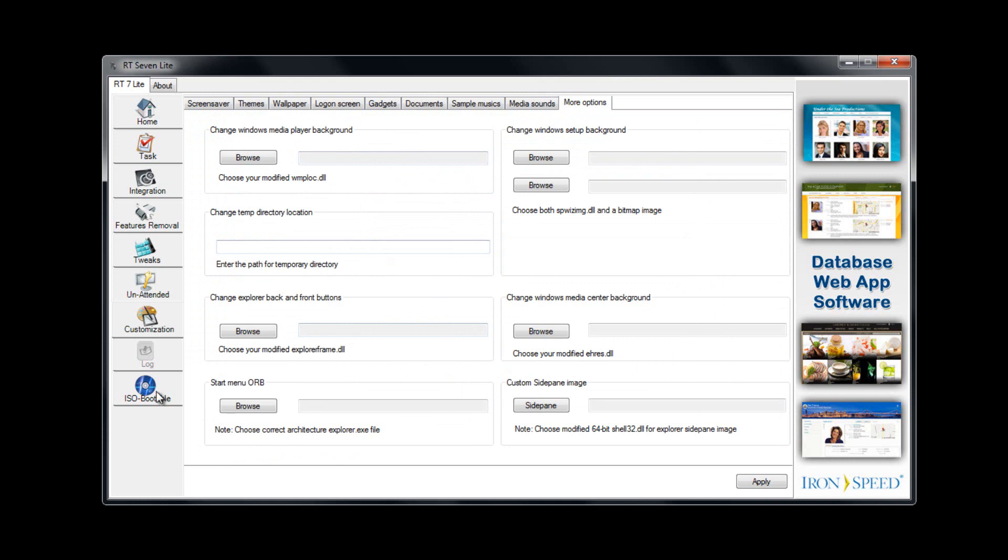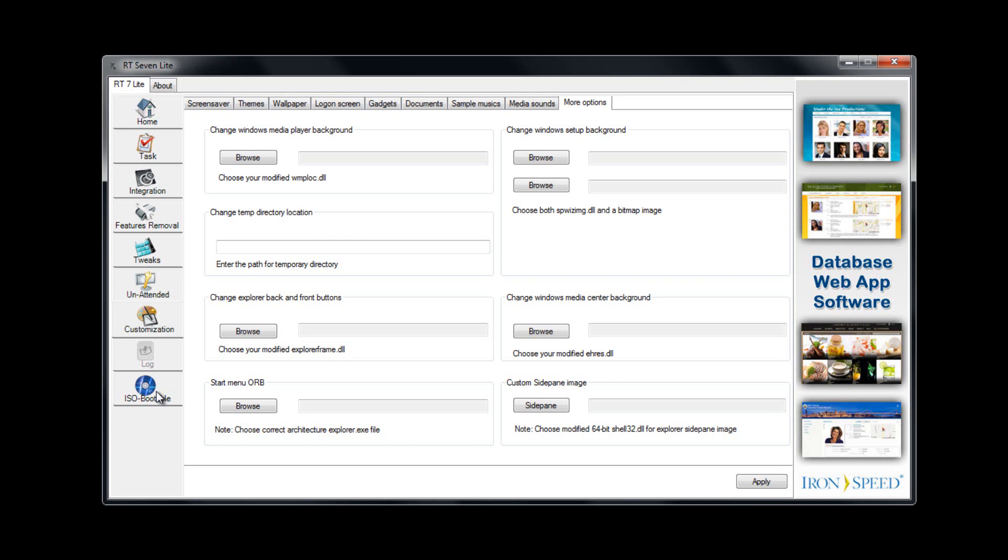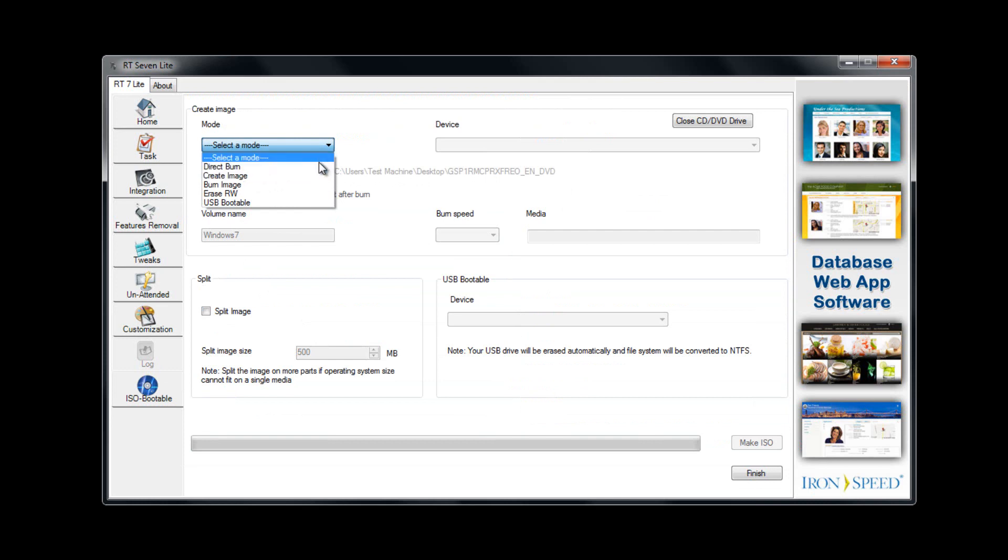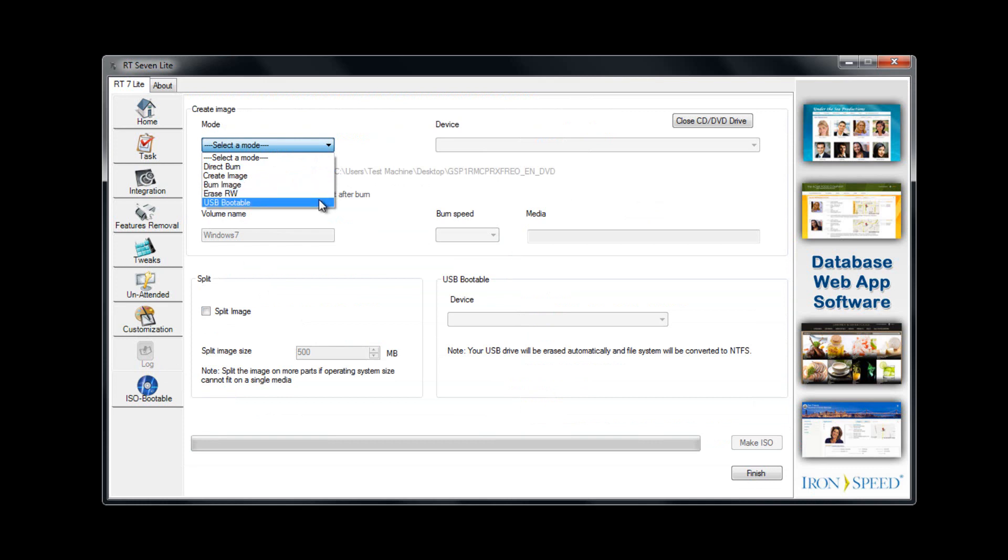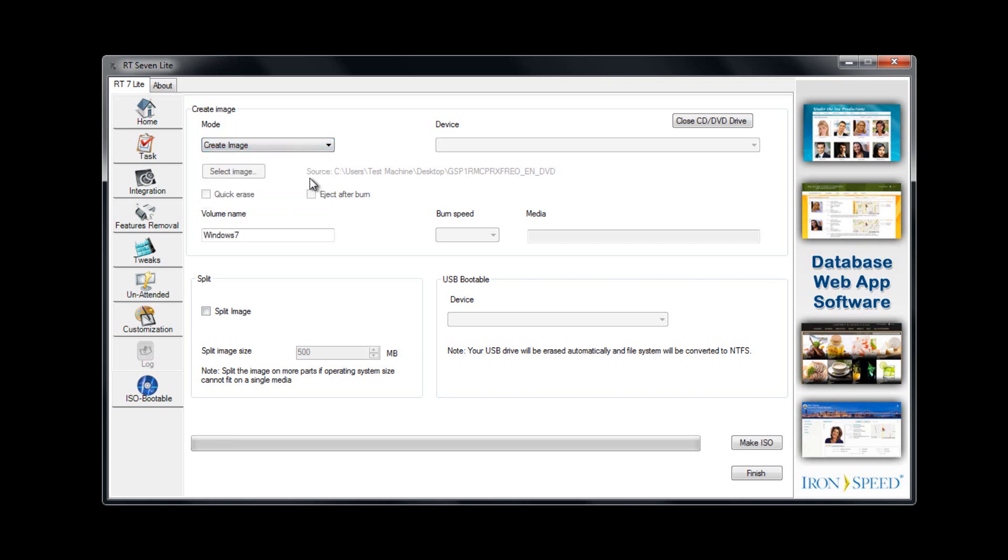Once you've completely customized it to your liking, you can go to the ISO bootable. A couple different options. You can directly burn it to a disc. You can create the image file. You can burn the image file. You can erase it, or you can make it USB bootable. My suggestion would be create an image, because once you create an image, you have multiple options from there. You can put it to the USB drive, you can do whatever you want. So my suggestion would be the create image tab.